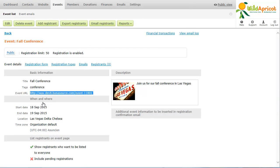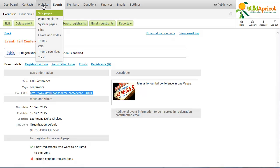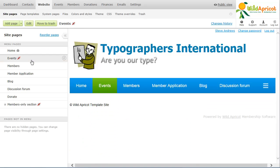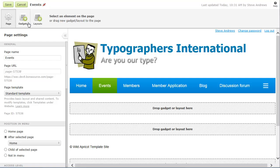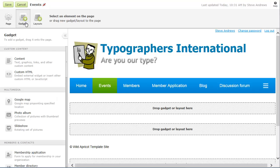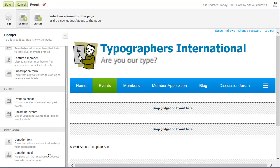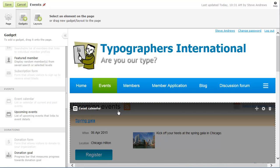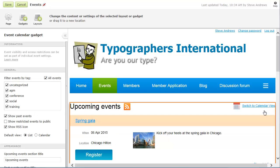So that visitors to your site can see your events and register for them, you should add an event calendar gadget to a page on your website and make the page accessible to the public. You can customize the event calendar by adding introductory text, choosing the default view and controlling what type of events are included.